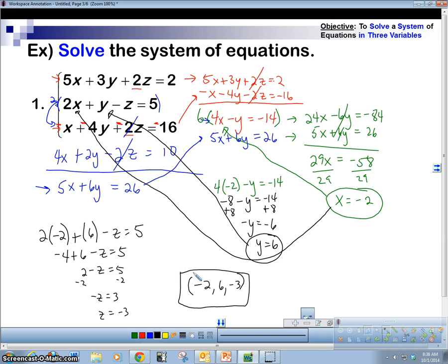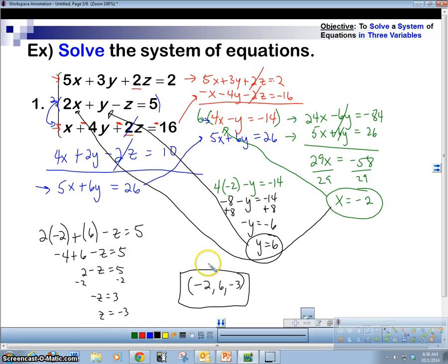So again, follow the steps: eliminate a variable twice using different pairs of equations to get two equations with two variables, then eliminate again to find each value. It's a lot of elimination, but that's the process. Let's move on — I've got three examples total and I'll try to get through them.